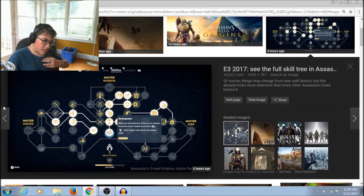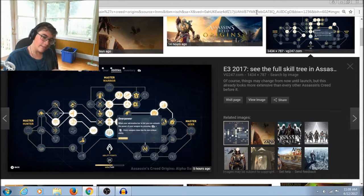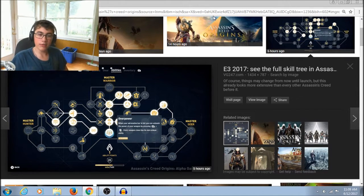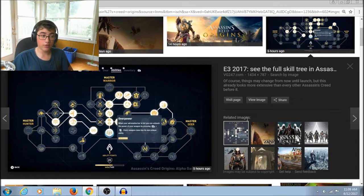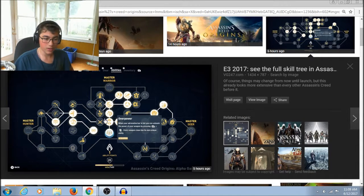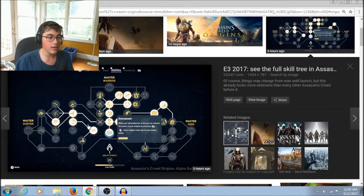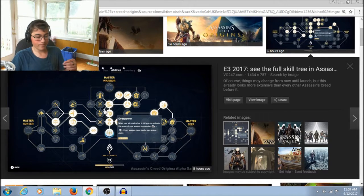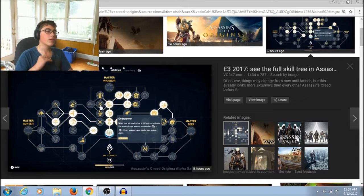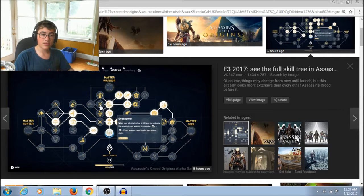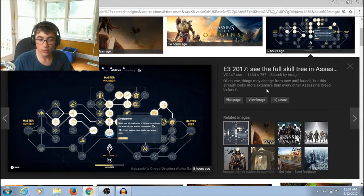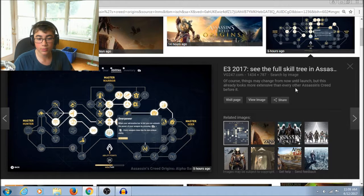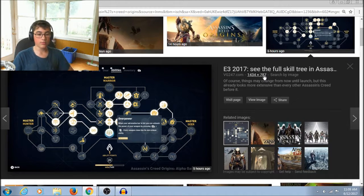Ooh! This is kinda like Far Cry Primal. Sorry guys, I haven't been gaming on console for a while. Sorry, but it's kinda like Far Cry Primal. It has a bit of a... Ooh! What kind of feel does it have? Assassin's Creed Syndicate. Of course, things may change from now until launch. Which already looks more extensive than every other Assassin's Creed before. Yeah! Yes, it does.